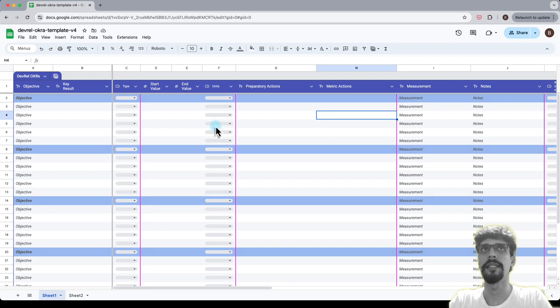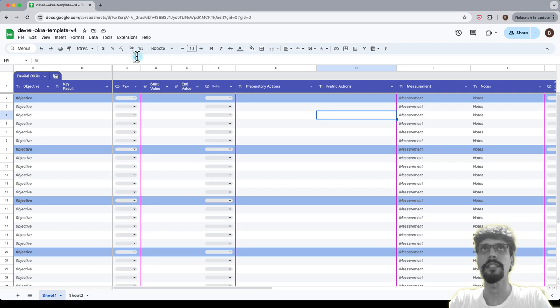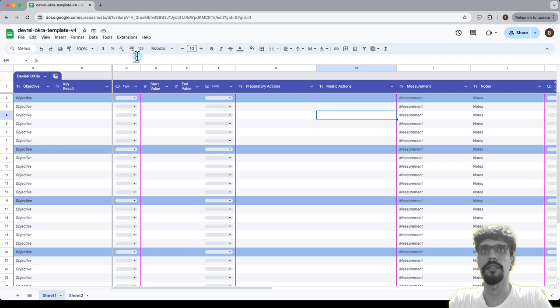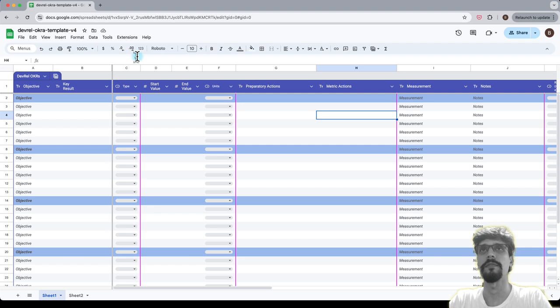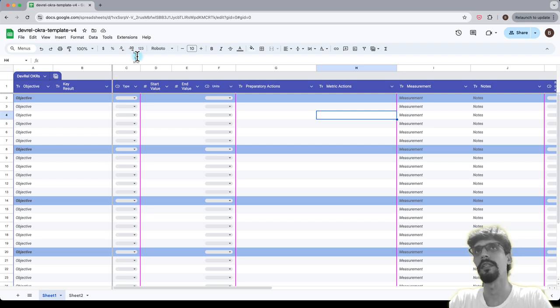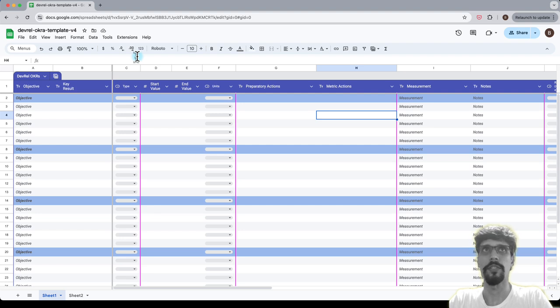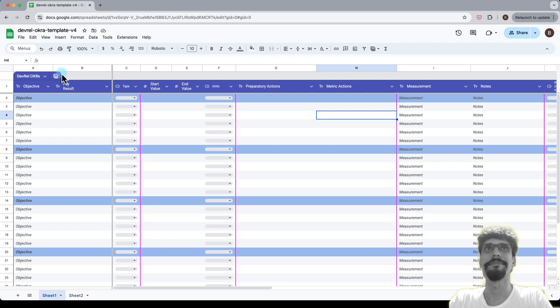And let's begin. So what I'm going to do is provide a link to this spreadsheet in the description below. And afterwards, after you've opened it and made a copy, you can go ahead and follow along. So what I'm going to do now is I'm going to create a hypothetical DevRel team and create some metrics for it. And you can watch as I follow along.